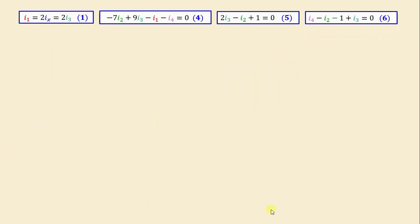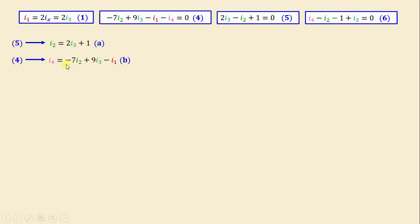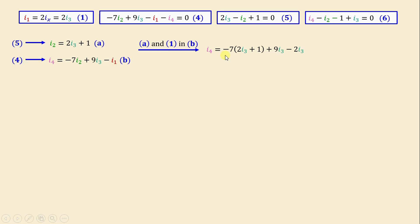After applying mesh analysis, we have a set of four equations with four unknowns. From equation 5 we can write i2 equals 2i3 plus i1, expressing i2 in terms of i3. From equation 4 we write i4 equals negative 7i2 plus 9i3 minus i1. Substituting equation A and equation 1 into this gives i4 in terms of i3, which simplifies to i4 equals negative 7i3 minus 7. We call this equation C.